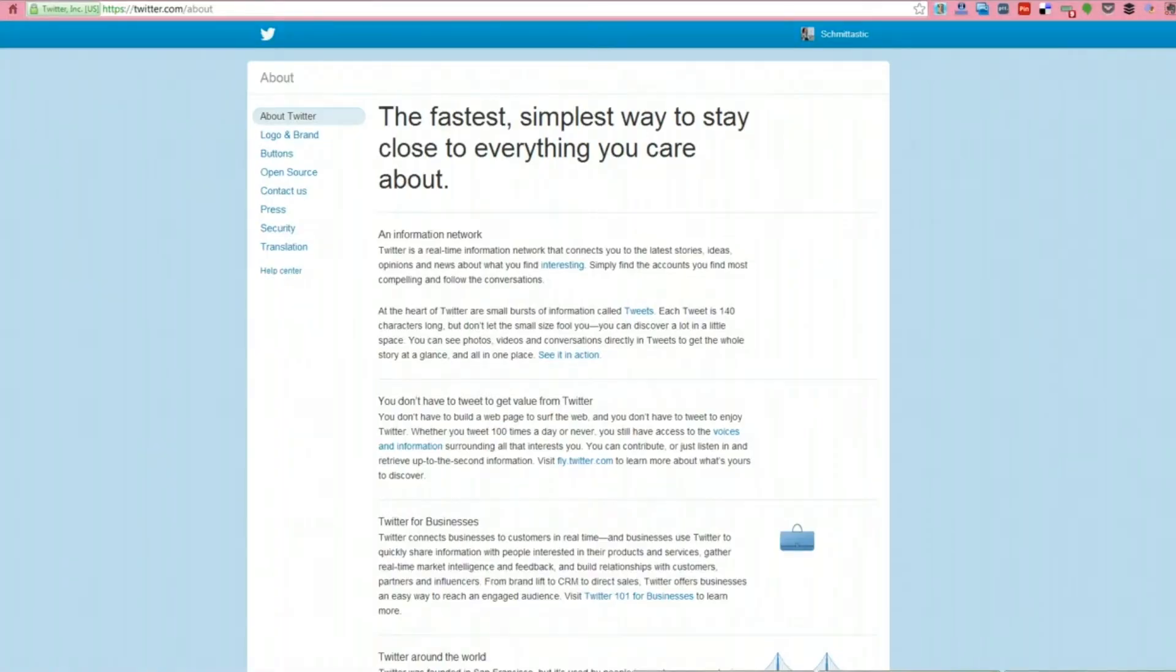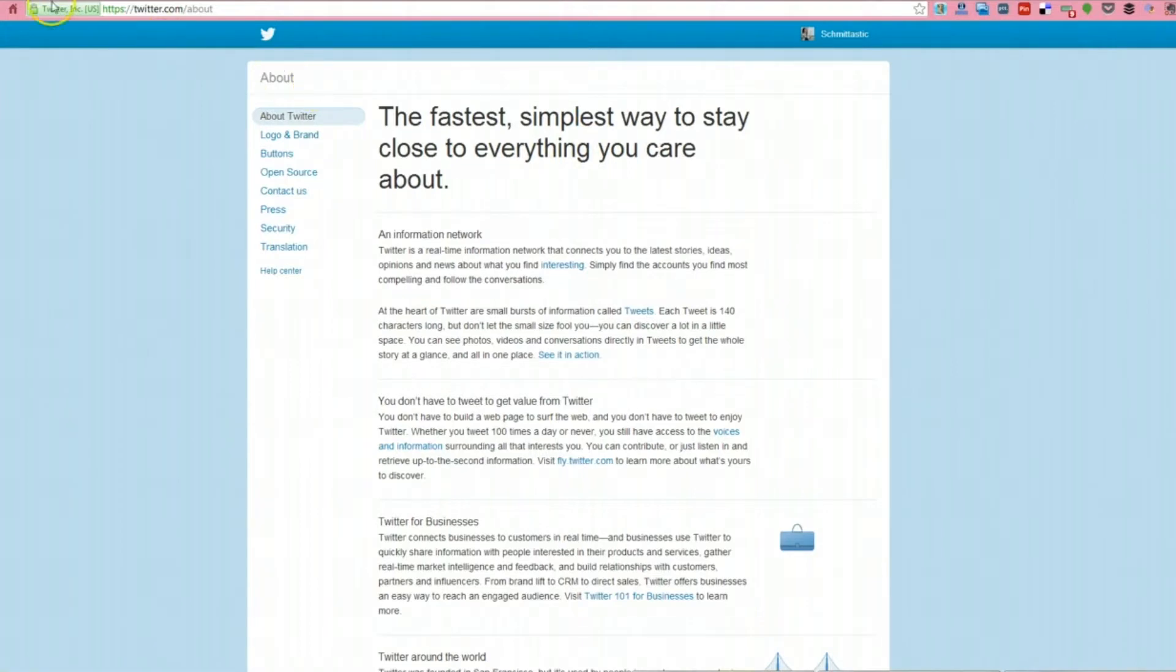So to start, we need to find the buttons that we want to put on the site, right? So for an example here, we're basically on the Twitter informational page. If you go to twitter.com slash about, you see that up here,